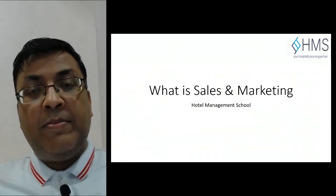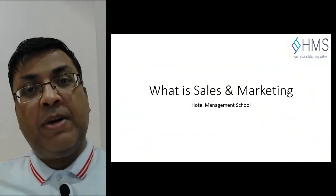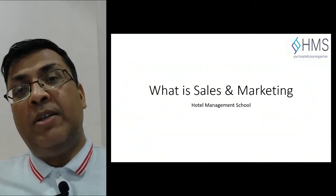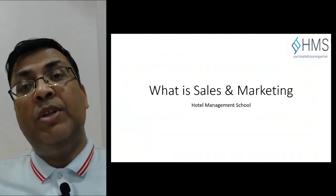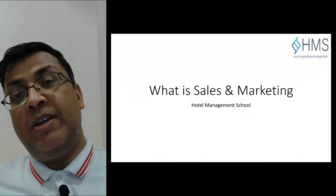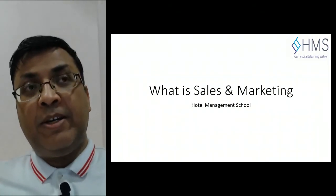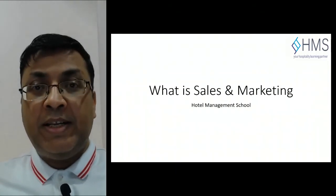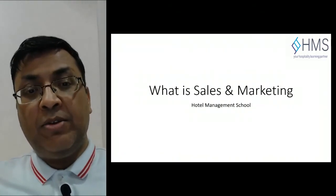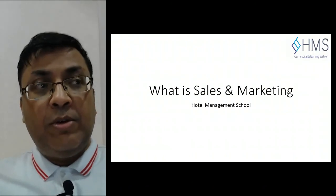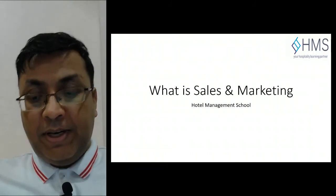We're going to learn the basics of sales and marketing — what is sales, what is marketing, how do we do sales management, and what are the different aspects of marketing that we are going to learn in this course. So let's start diving in.